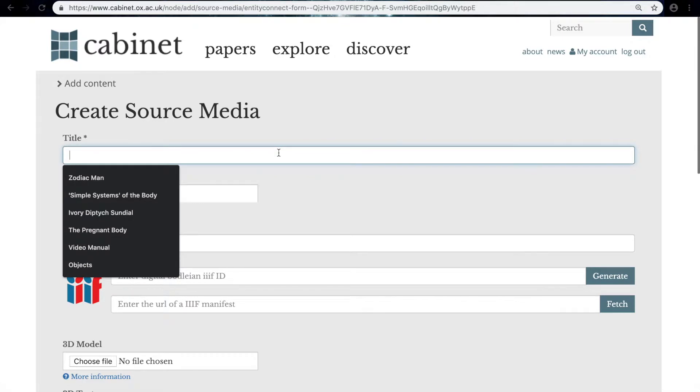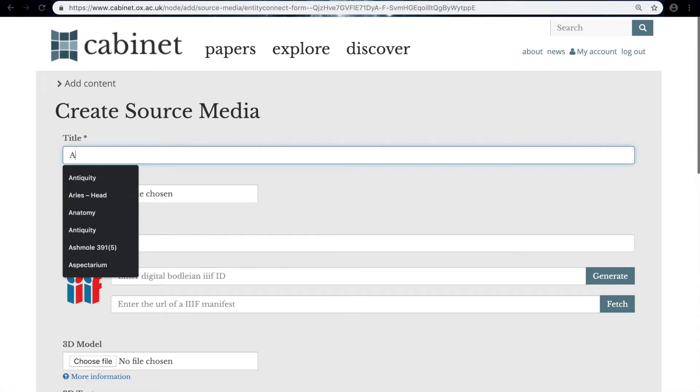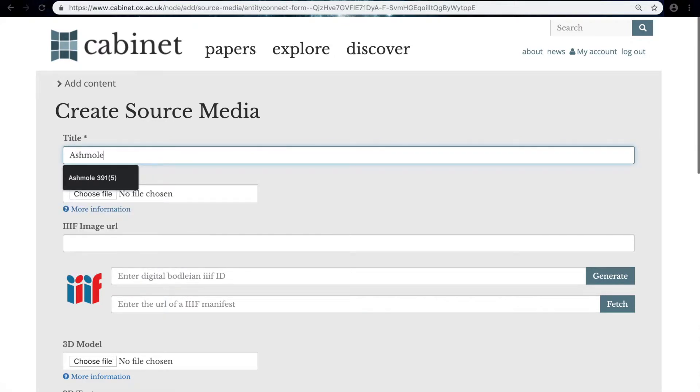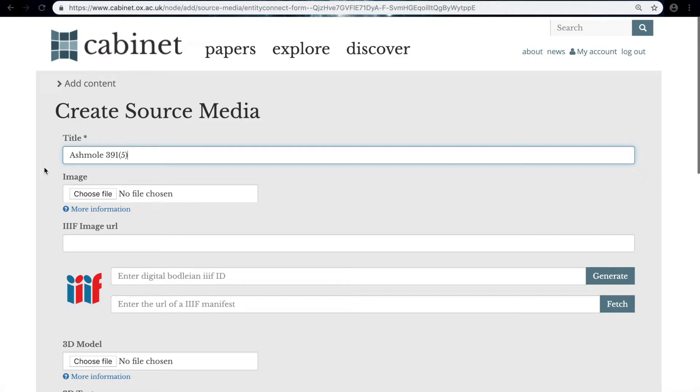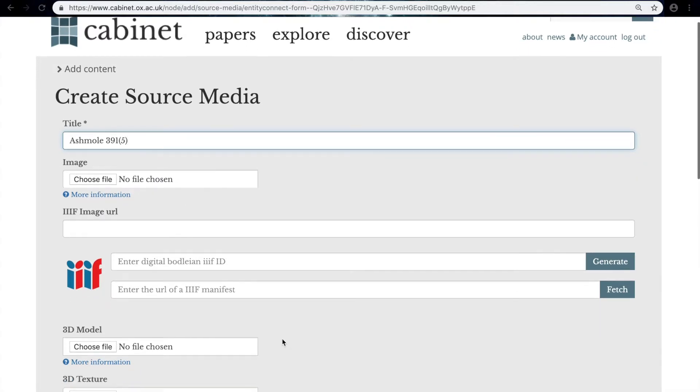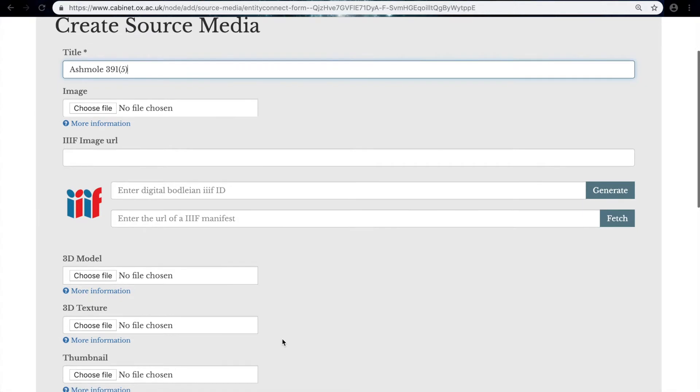First I'm just going to add the title. In this case I'm going to use the name of the manuscript that the zodiac man comes from. Instead of dragging an image into this field here or uploading an image using Choose File, I'm going to scroll down slightly to this part of the page where the IIIF logo is.